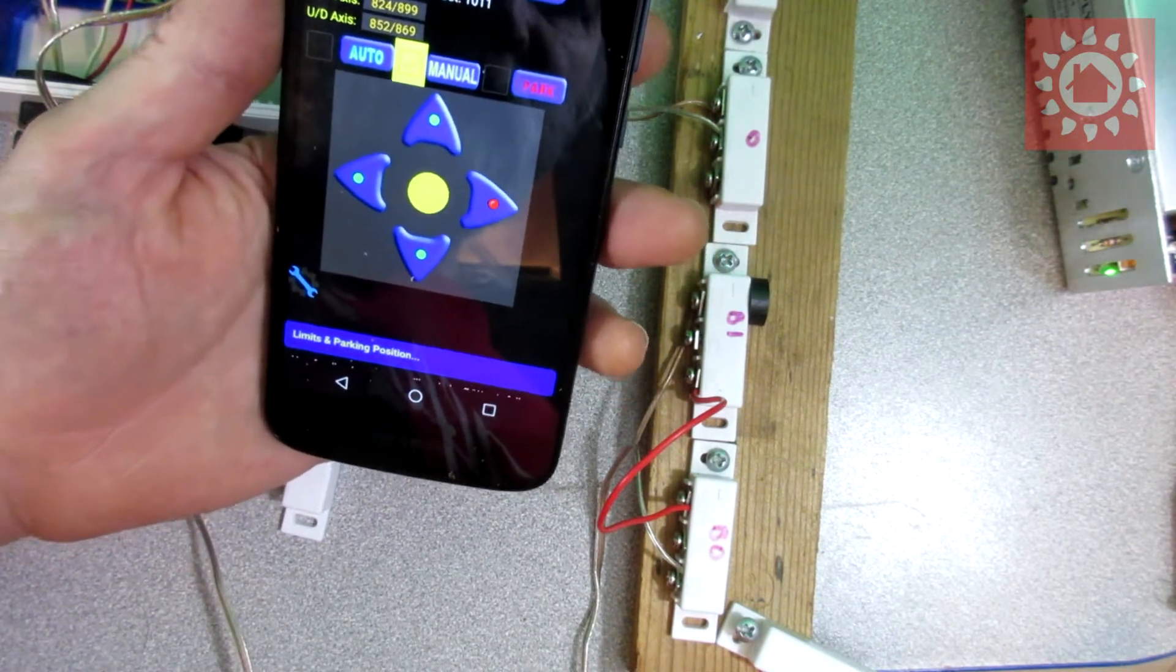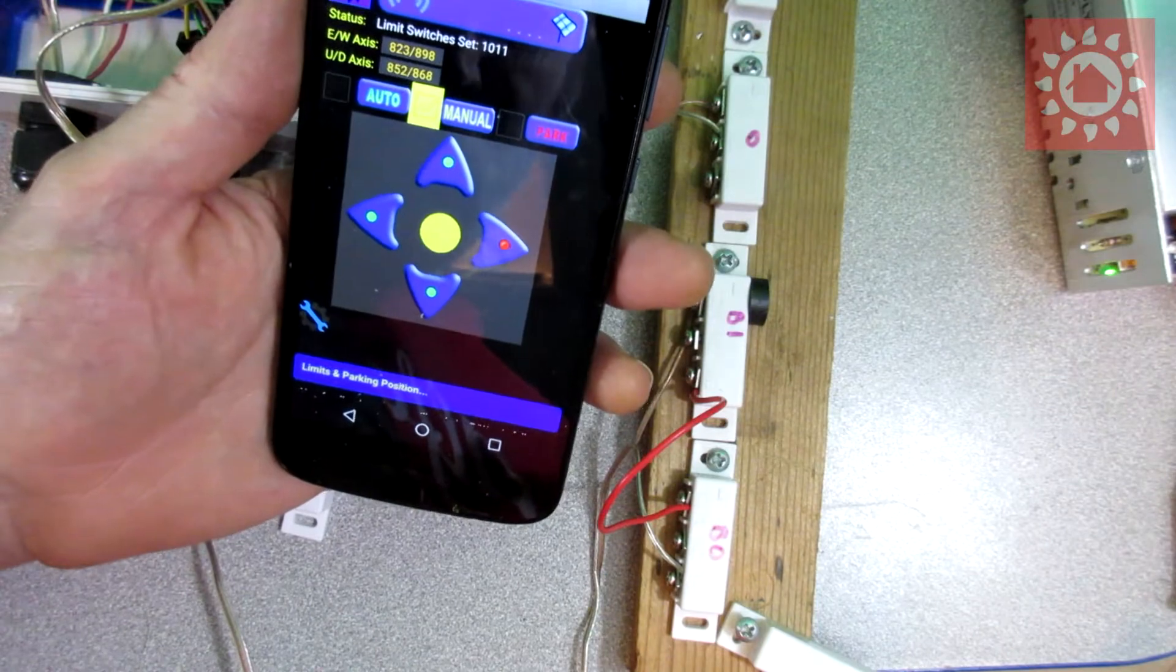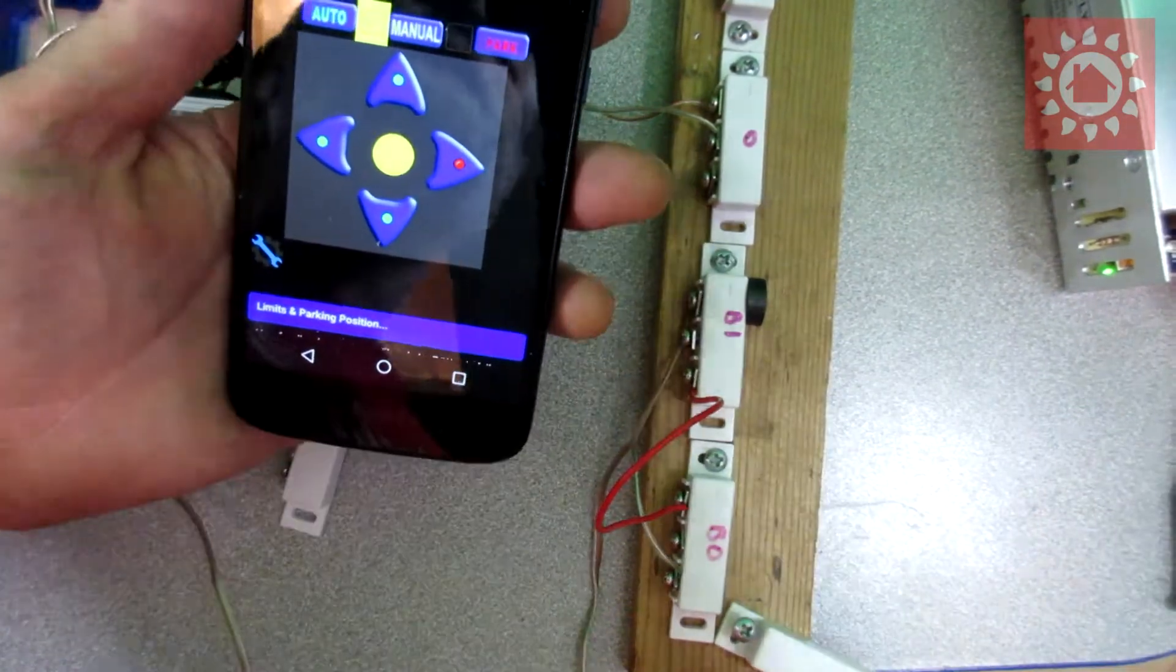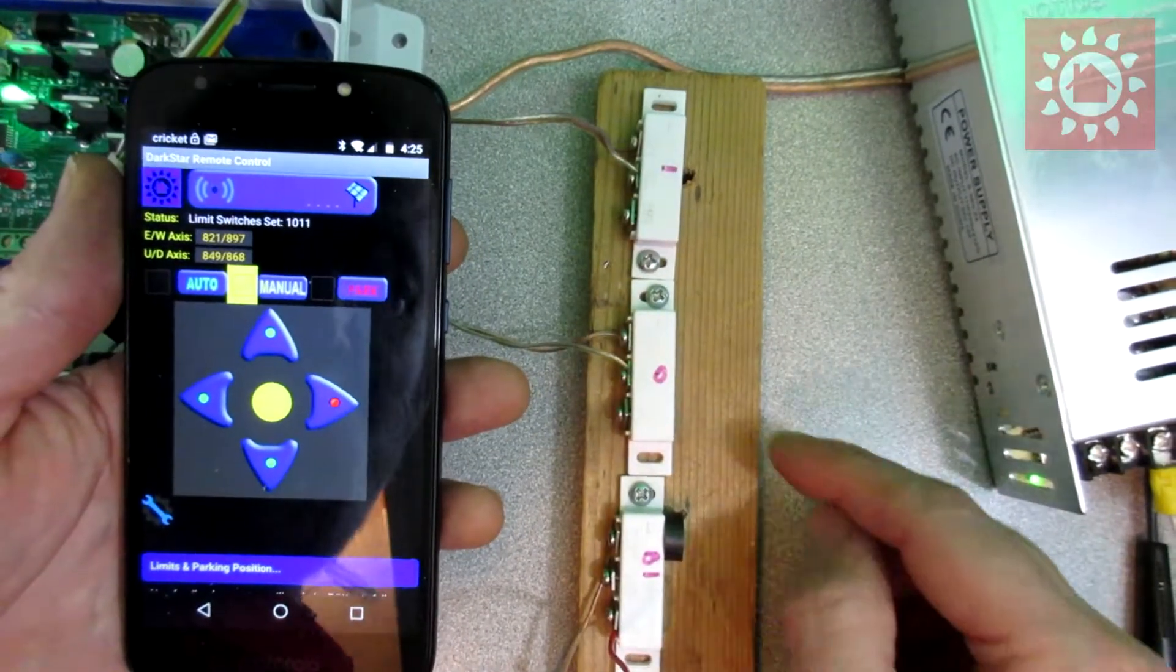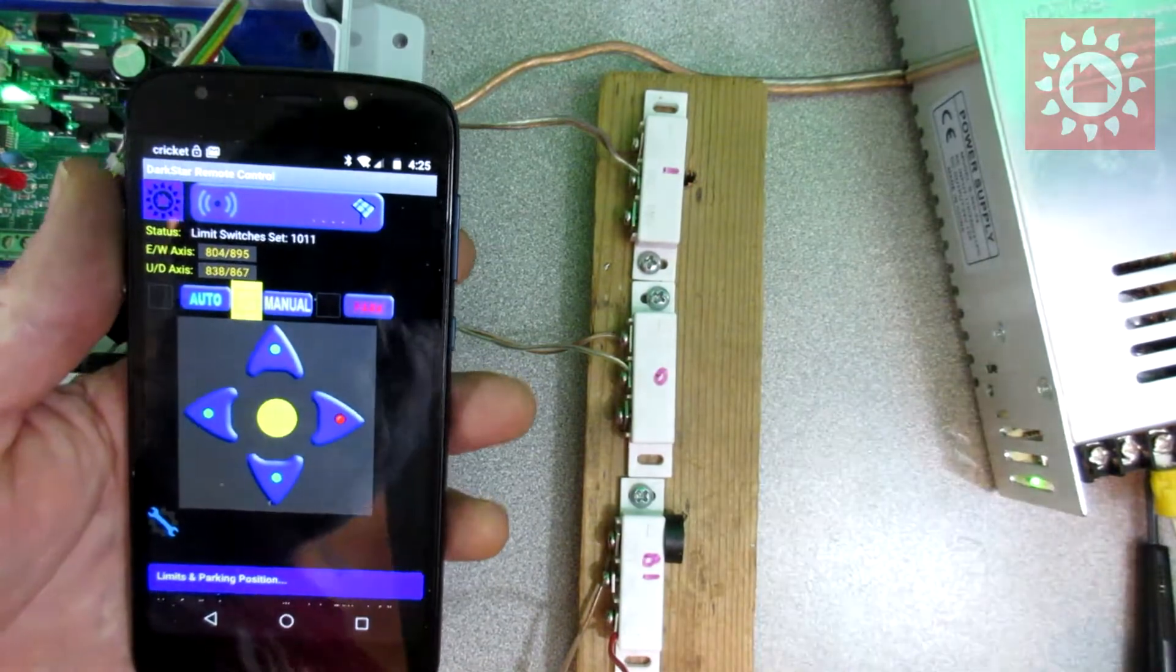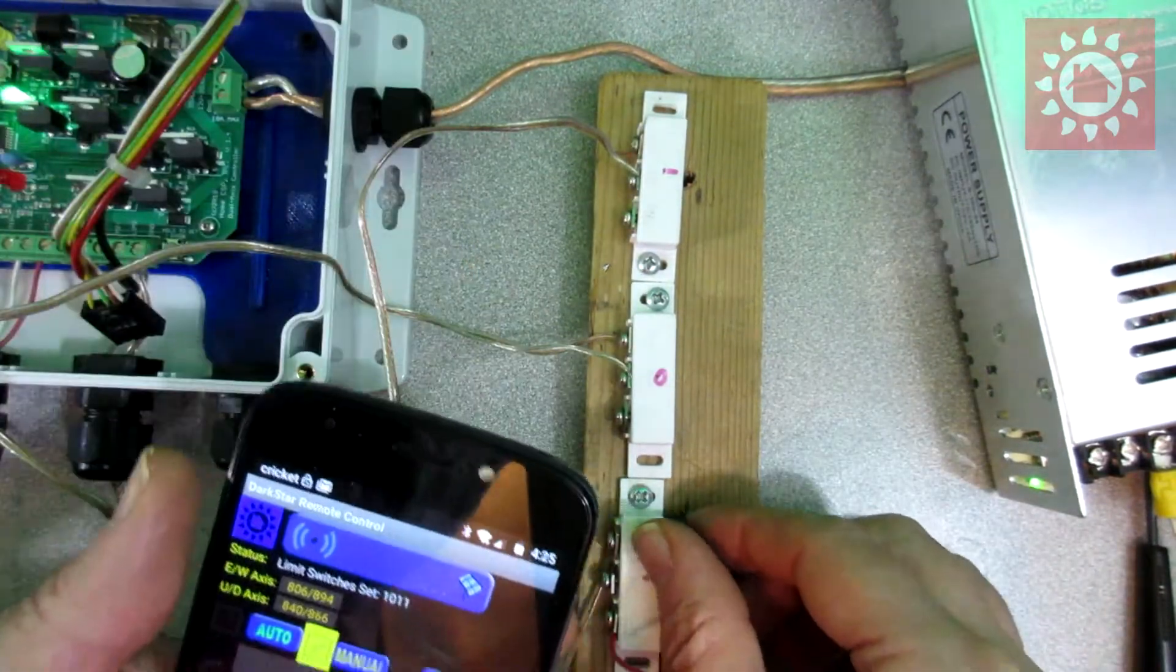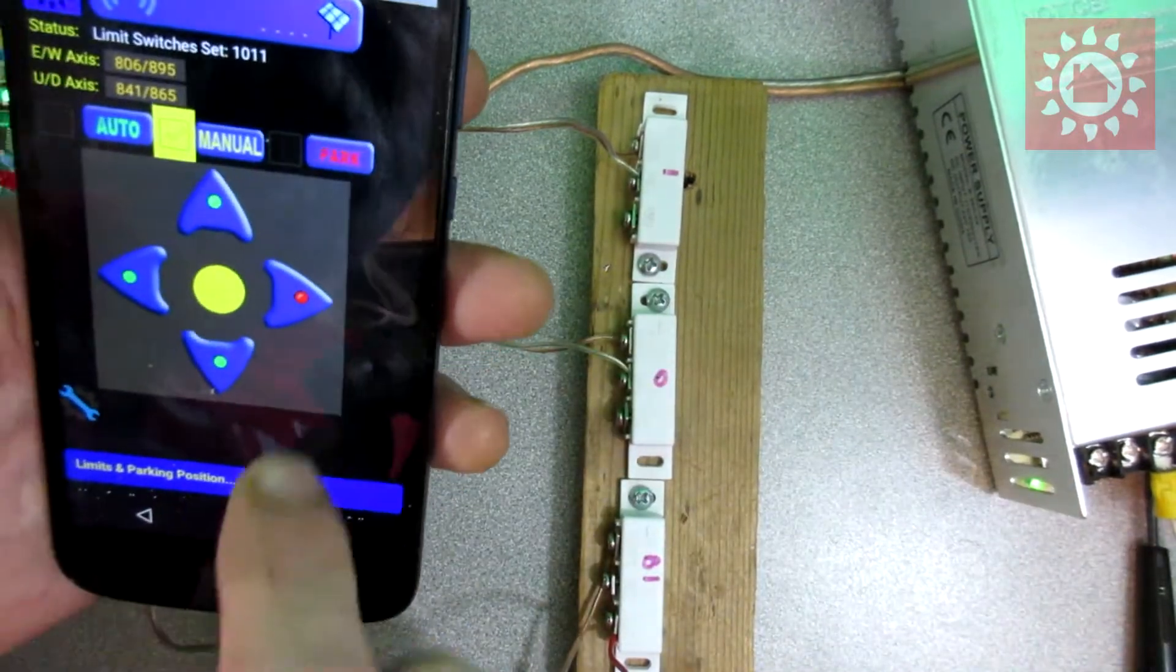Now let's move to the other set of limit switches here. And these are our normally open switches. And using the inverted logic, these are wired in parallel.